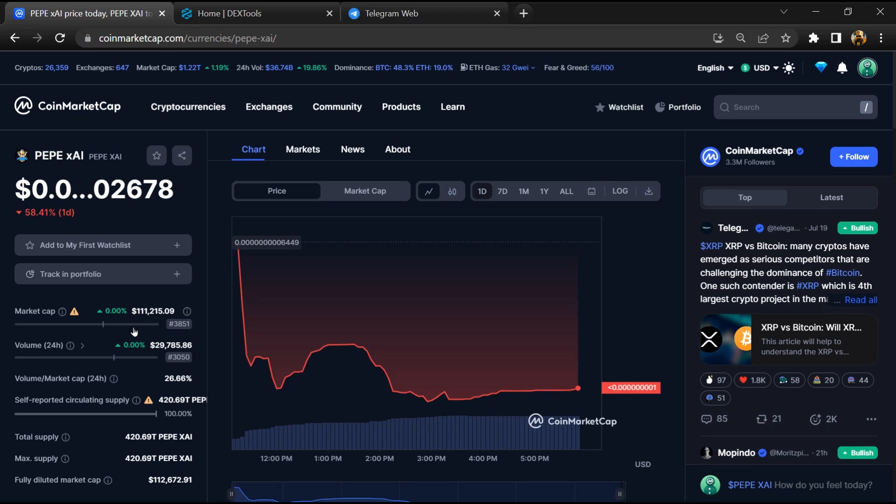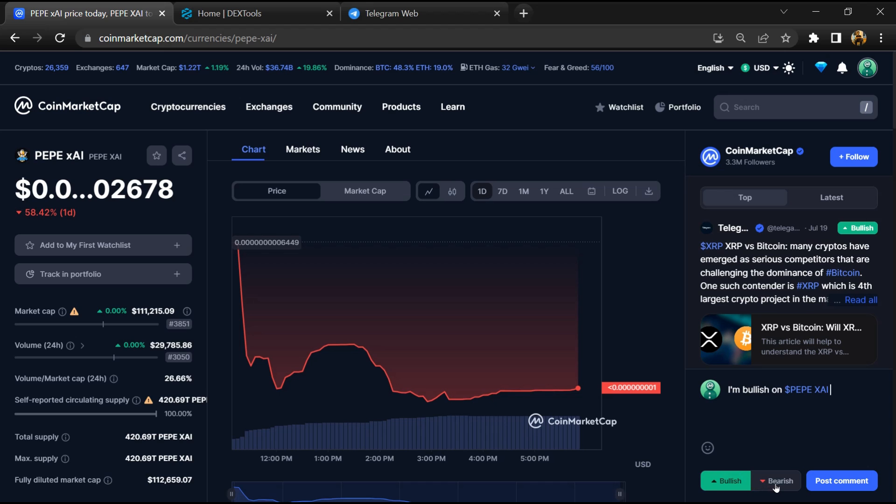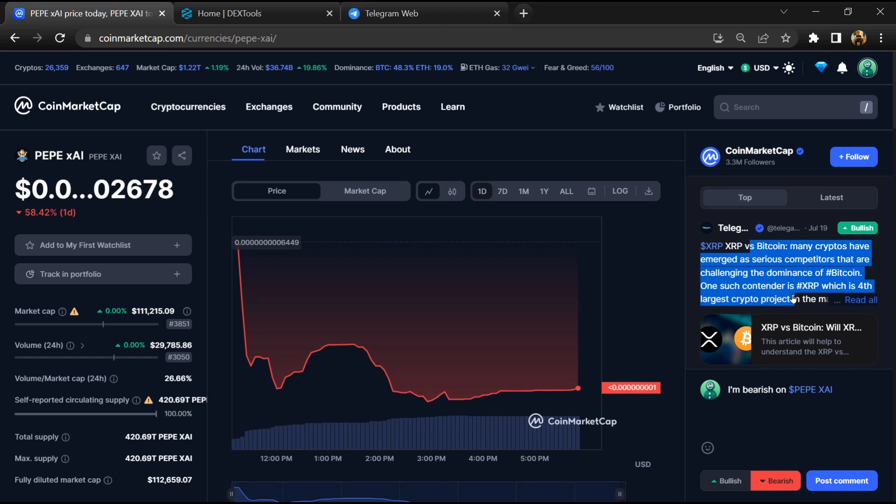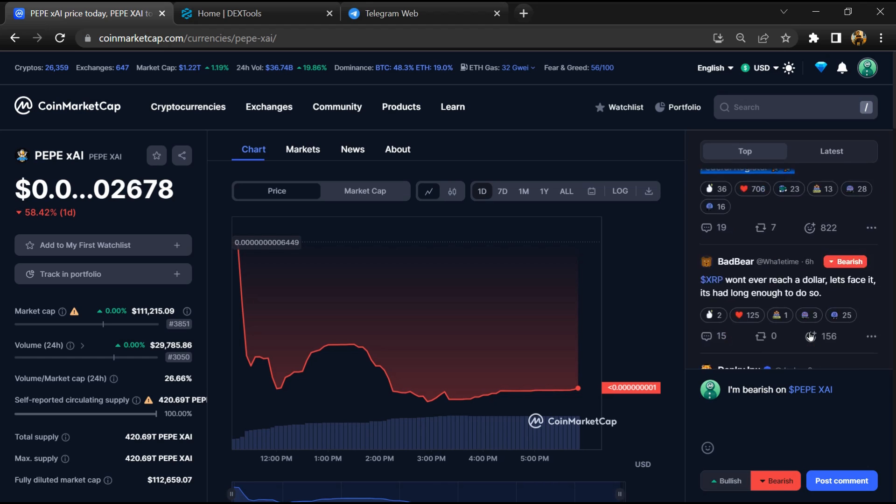First, you will open this token on CoinMarketCap, and here you will check public comments like bullish and bearish comments. Now here you can check every comment in detail related to scam.